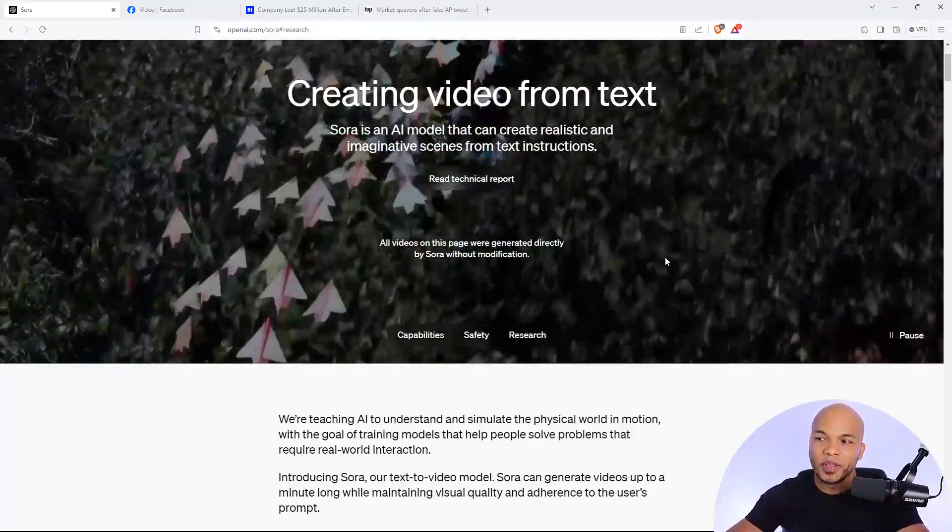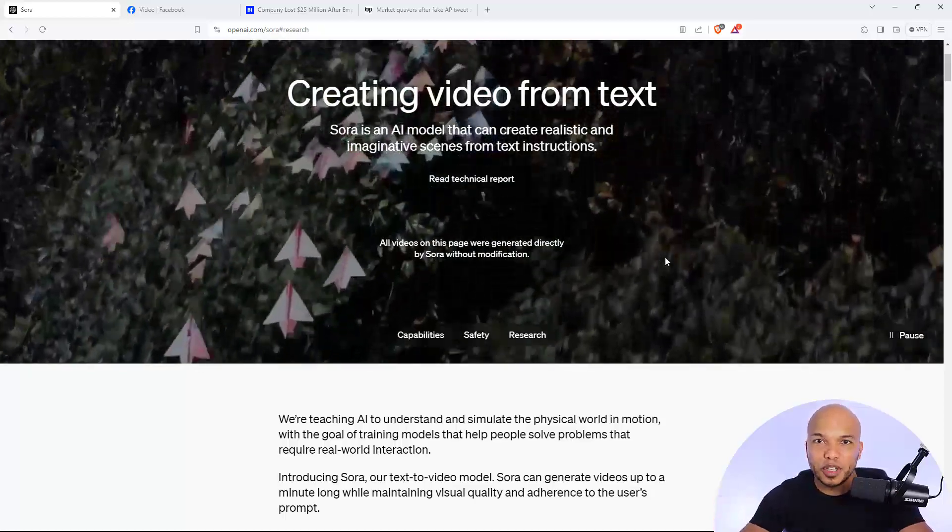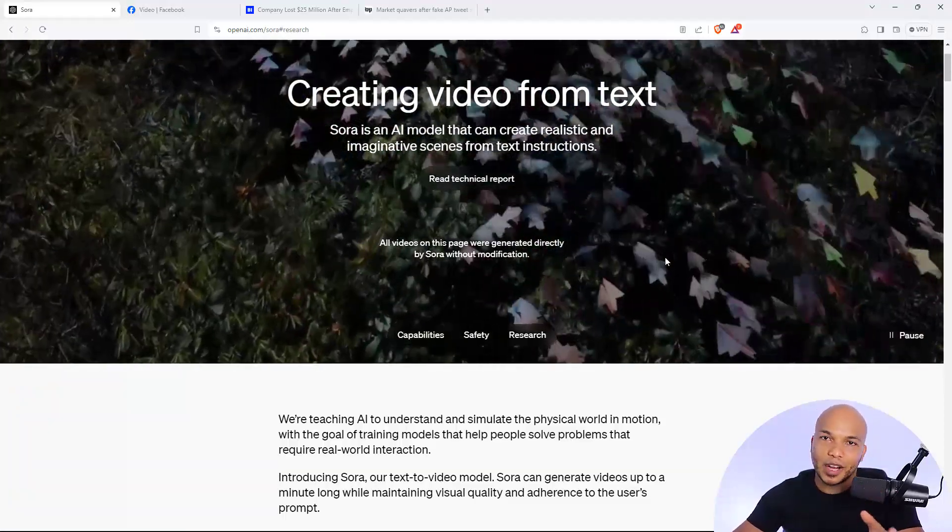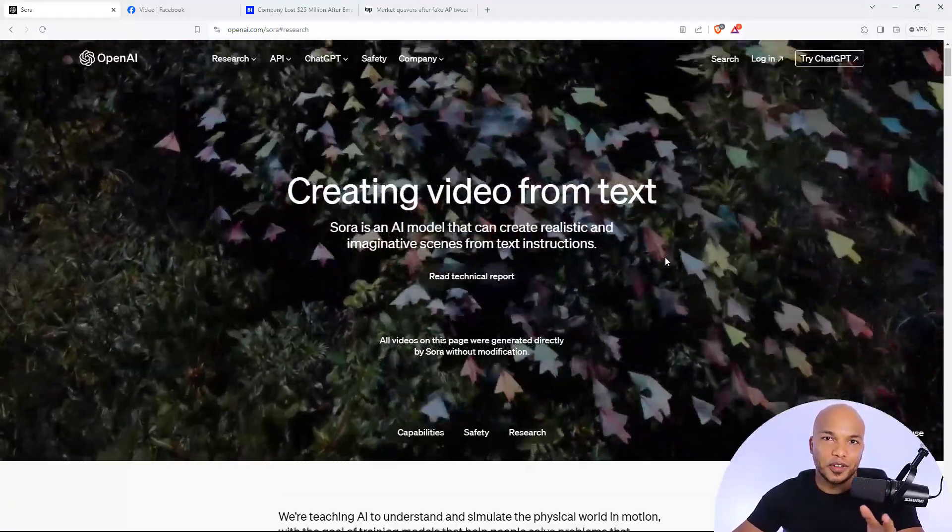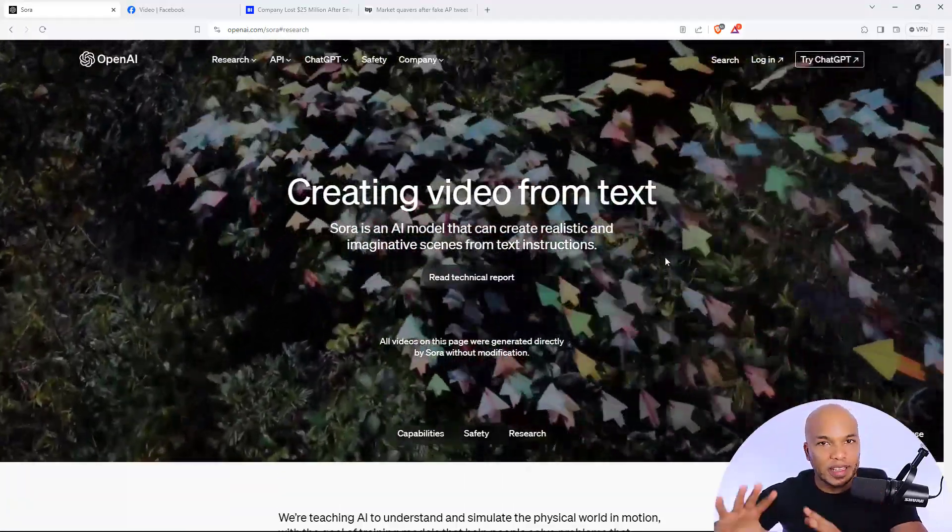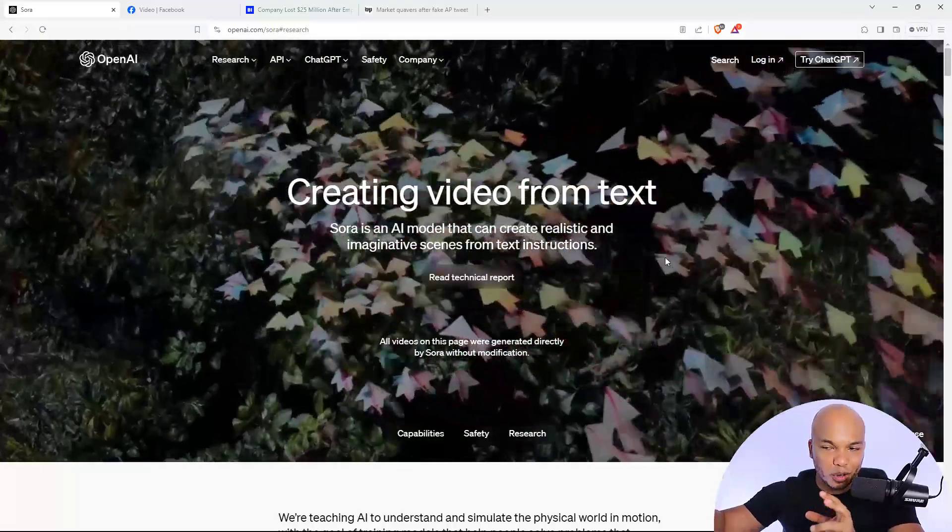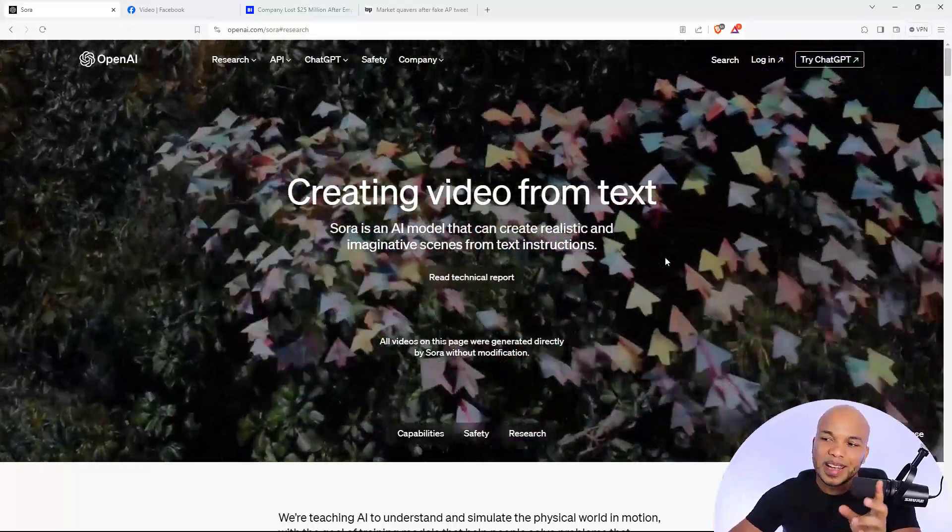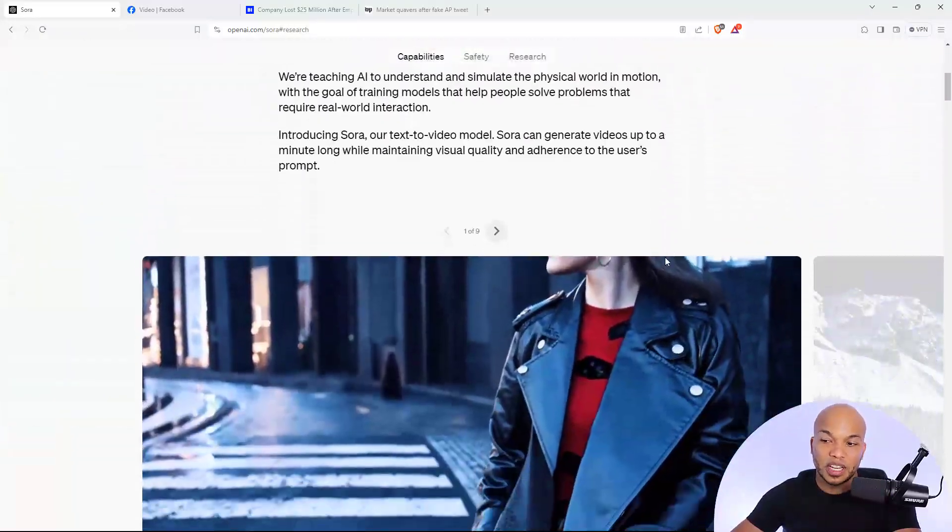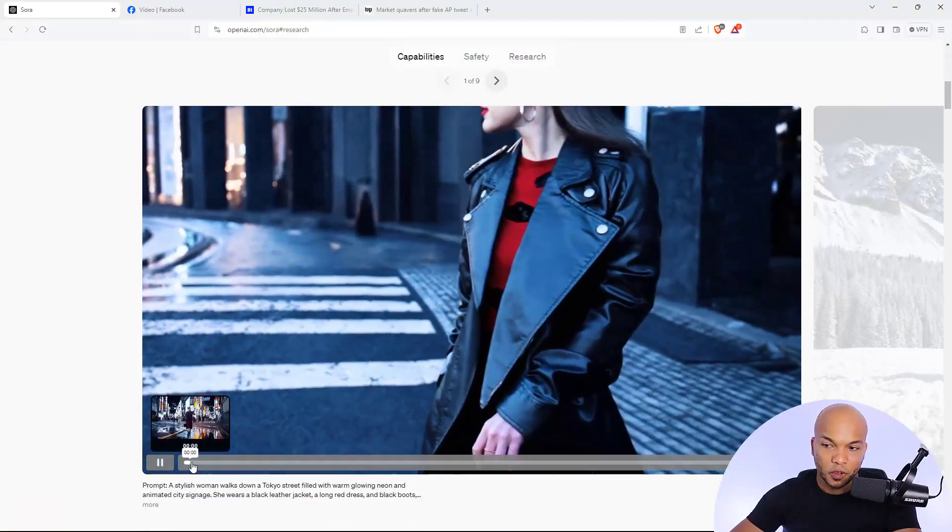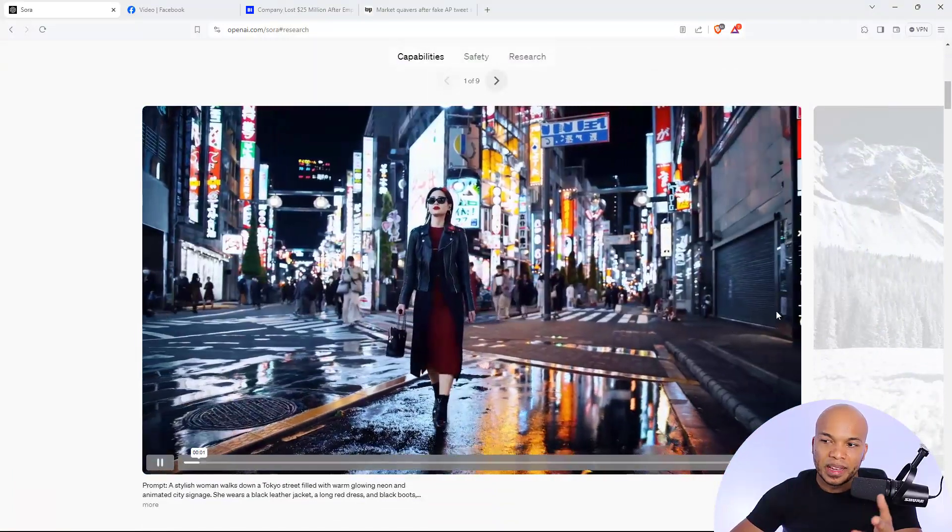However, from a cybersecurity perspective, this is actually very, very scary. Now, before I delve into my concerns from the cybersecurity perspective, let's take a look at a few of the videos that they've actually shared for us to see.